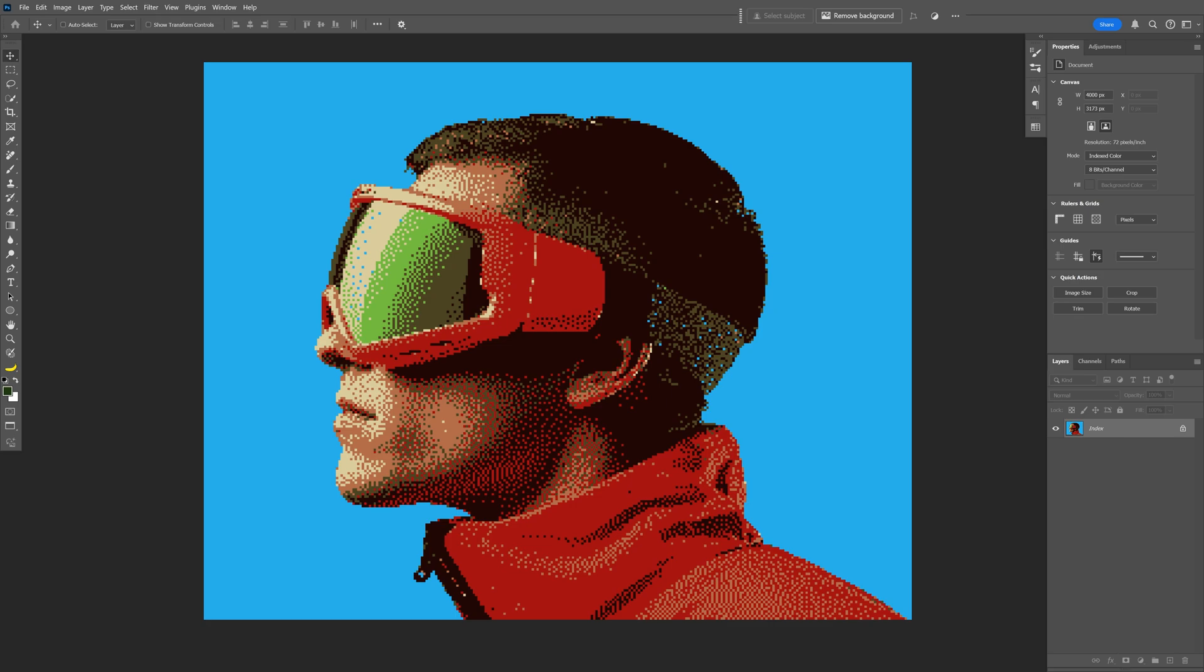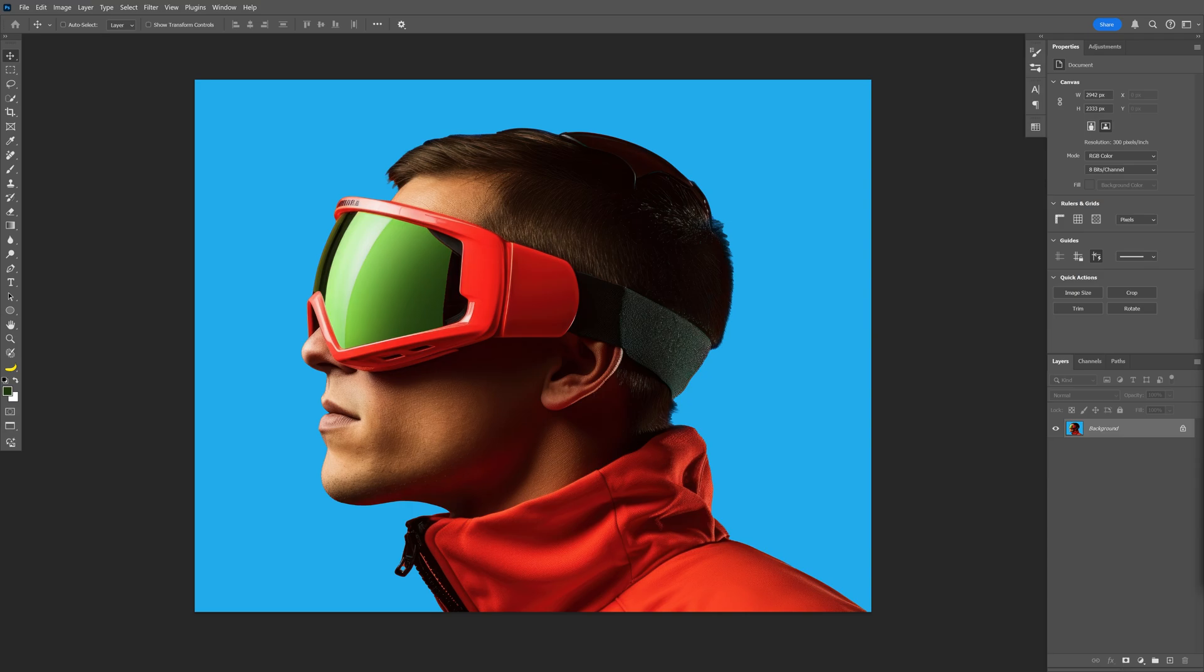Today we're going to check out how to make a dithered effect in high resolution here in Photoshop. I'm going to roll with this image as a reference. If you want to test out the same image, I'm going to leave a link in the description so you can download it.